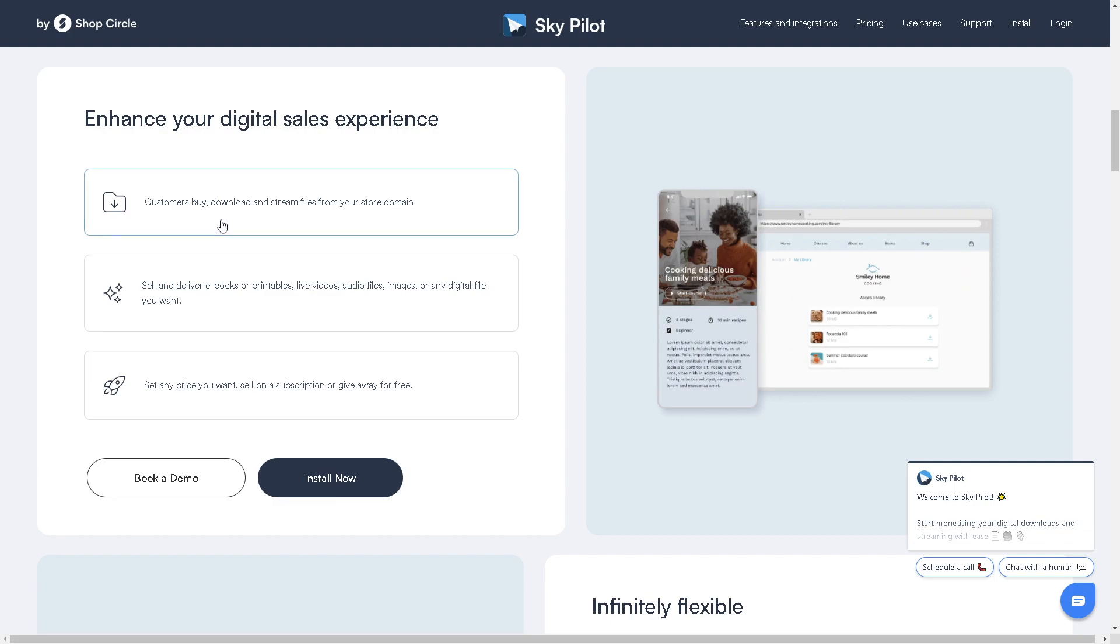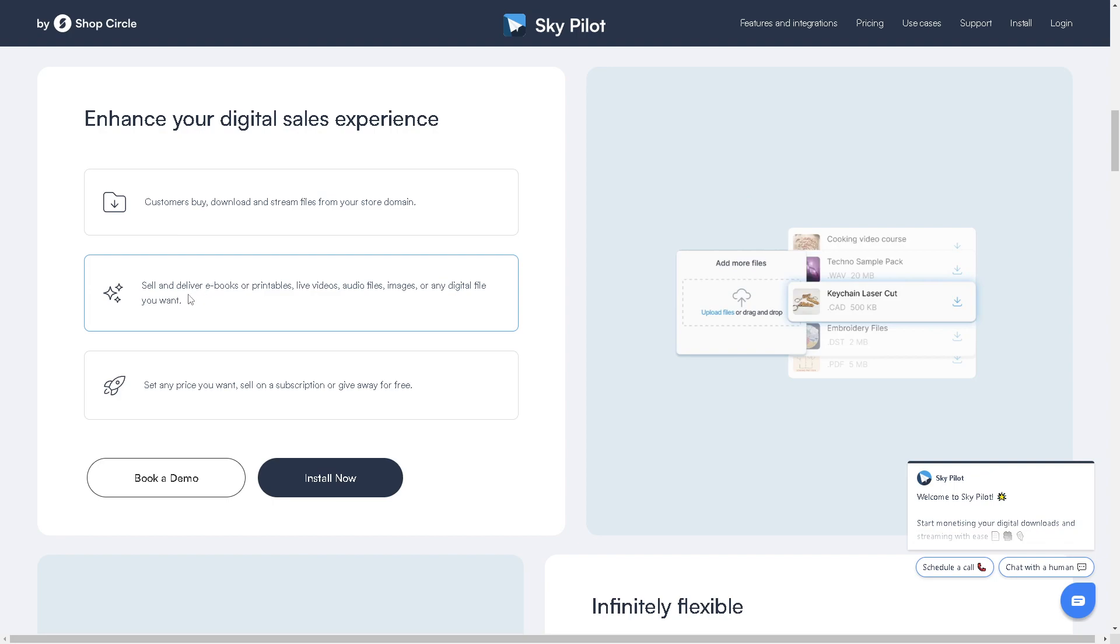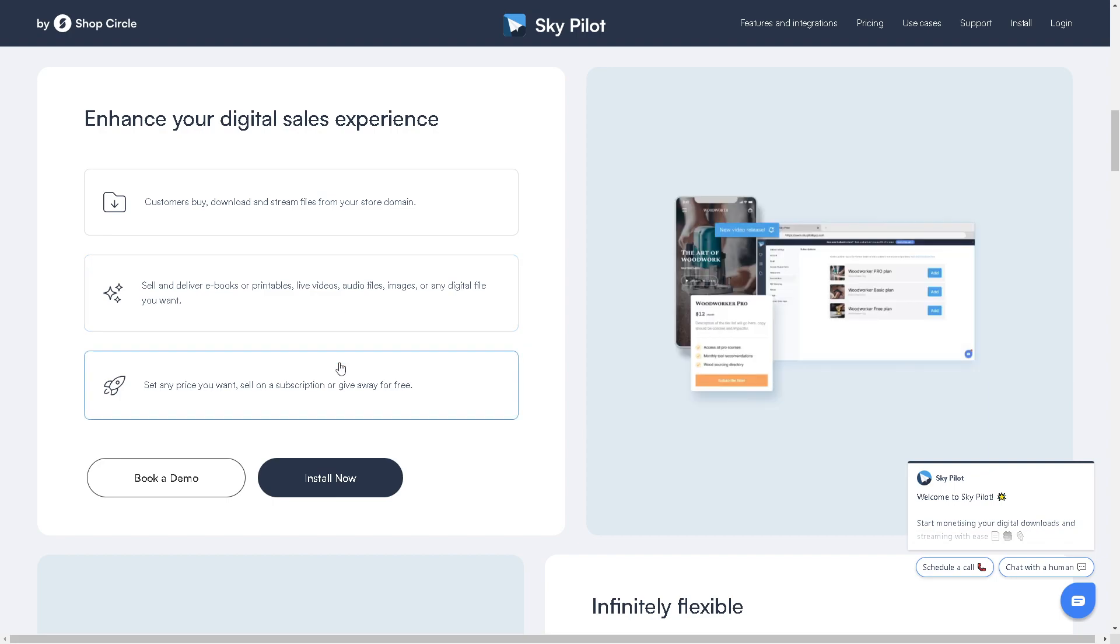You can sell and deliver ebooks or printables, live videos, audio files, images, or any digital file you want. You can set any price you want, sell on subscription, or give away for free. If you're interested, you can simply book a demo or install. When you click on it, you will be directed to the Shopify app store.